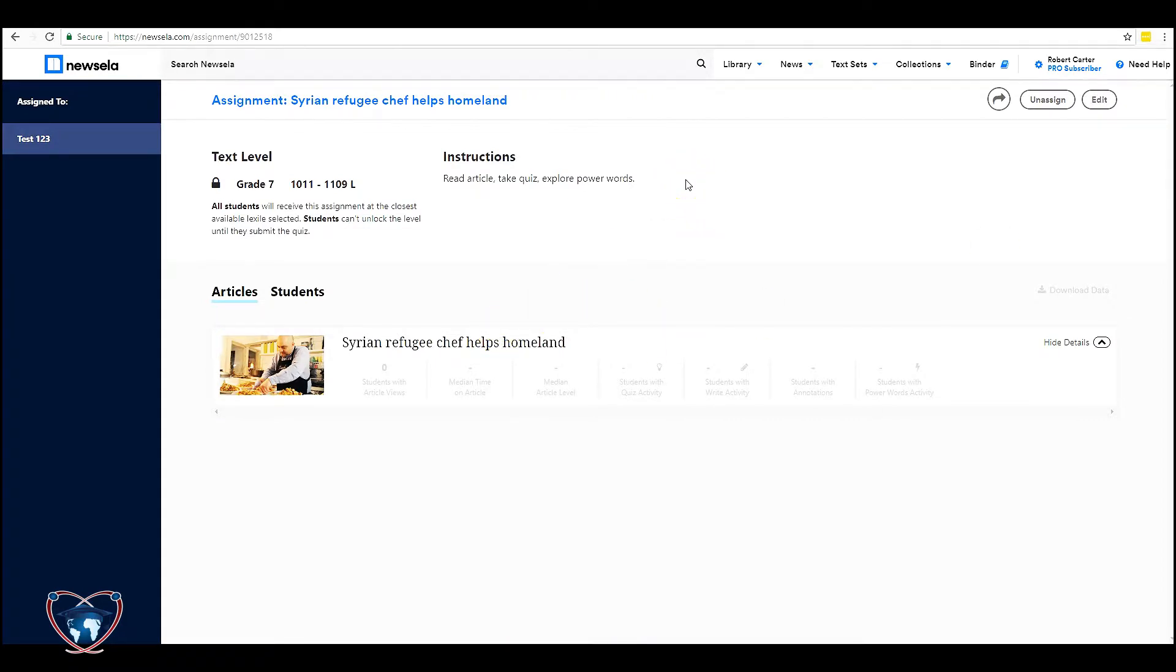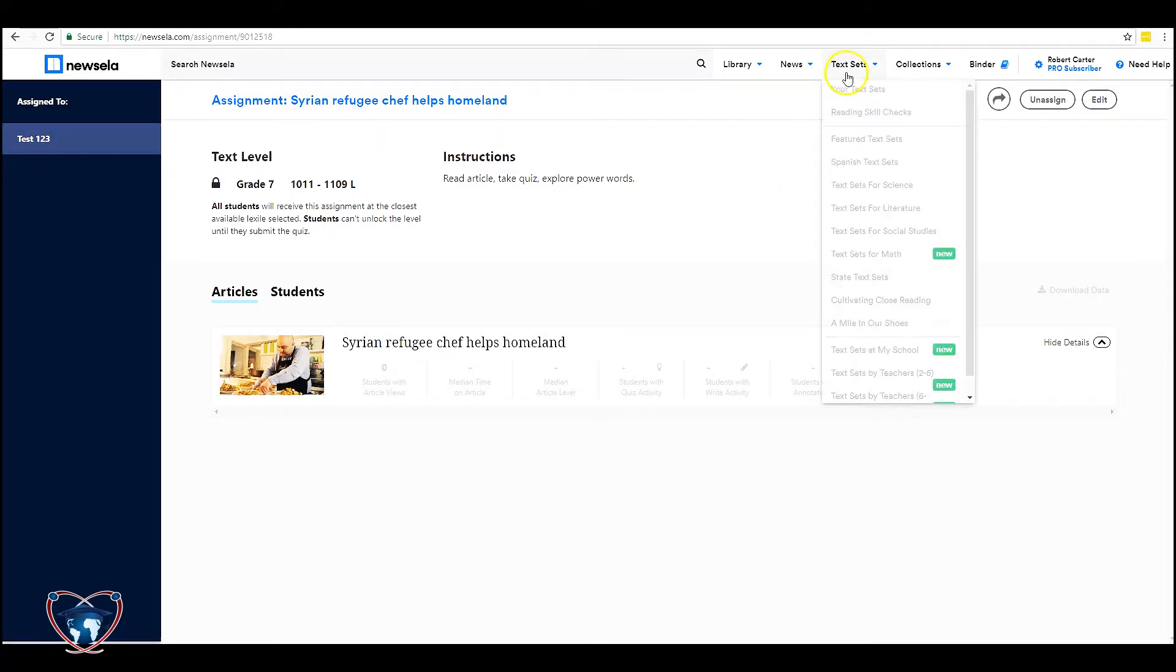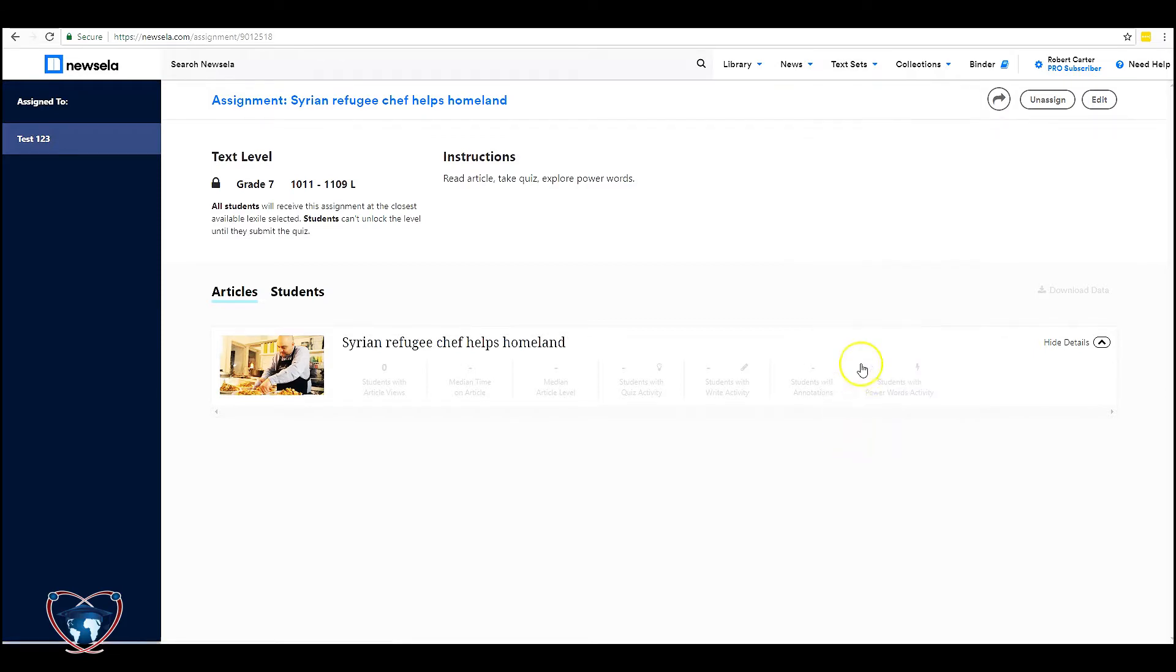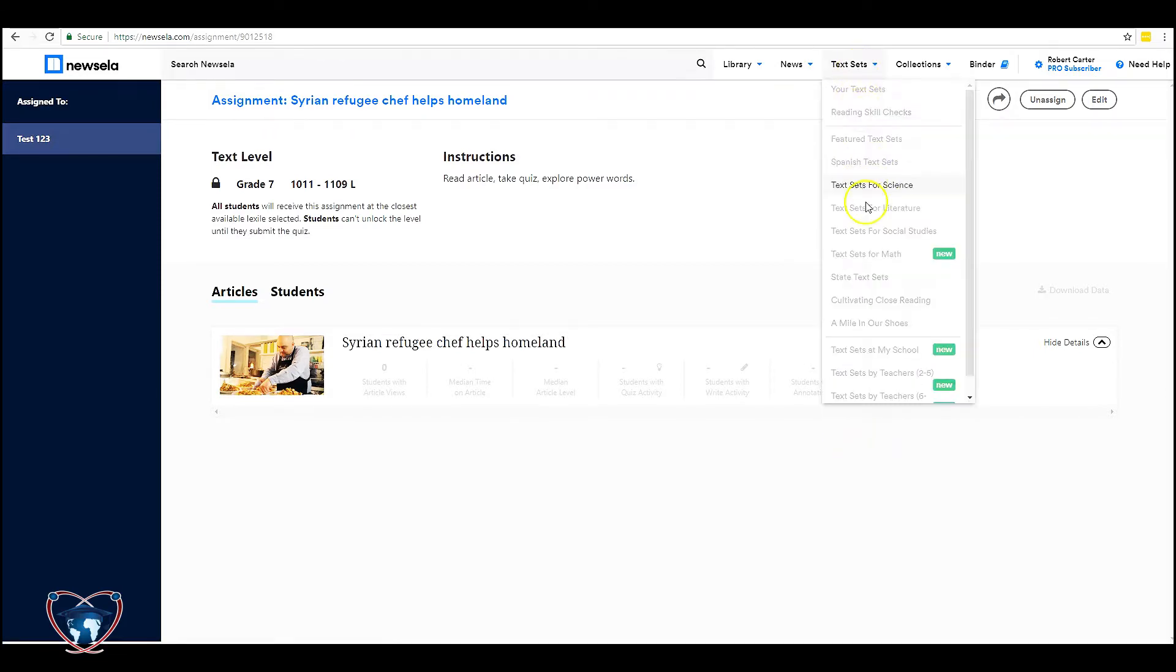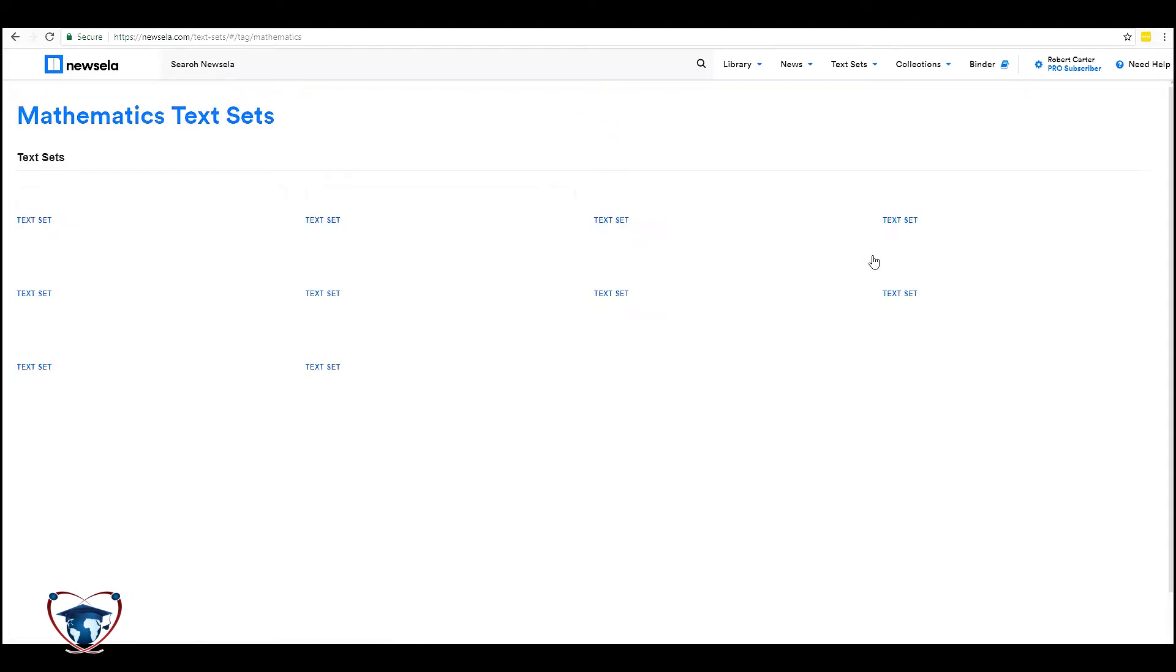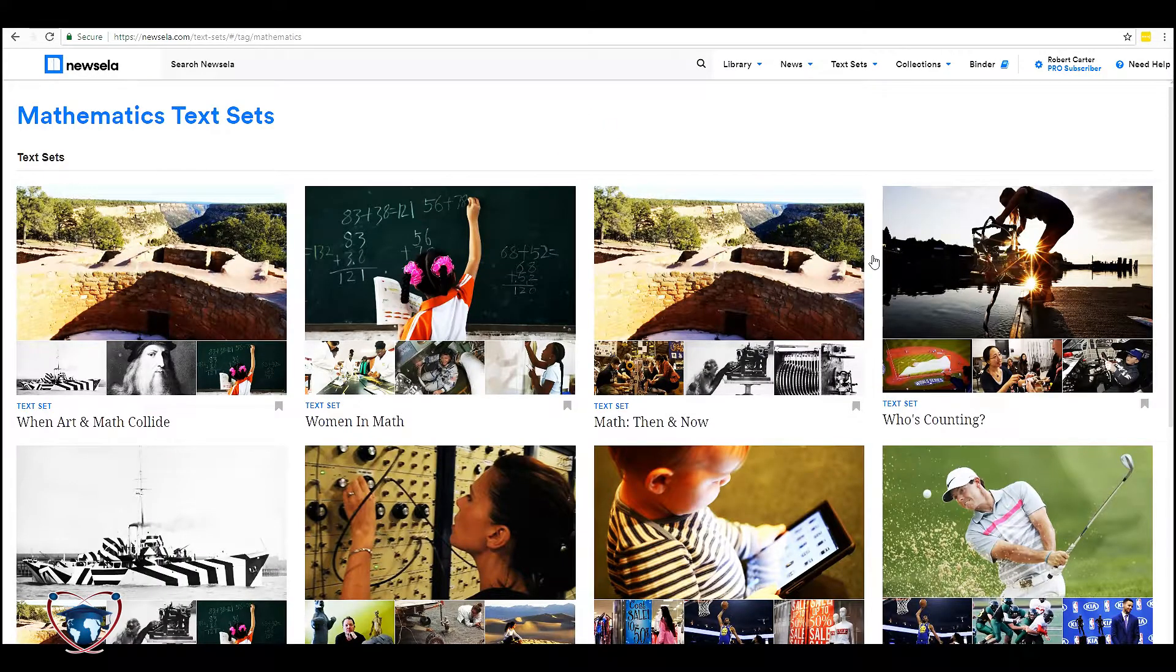All right, the last section I'd like to show you is text sets. Text sets are a nice reading material because you can get a grouping of articles about a singular subject. Let's go ahead and take a look at that. You see there's a variety of categories here. Let's go ahead and take a look at text sets for math as they are brand new.